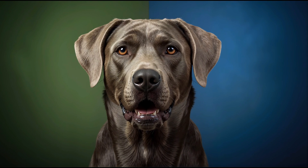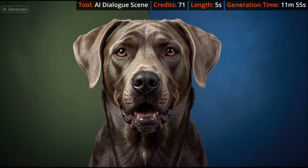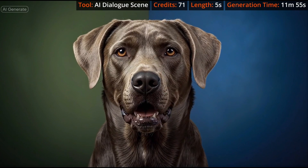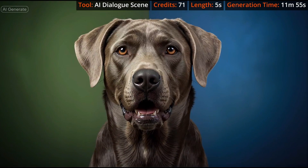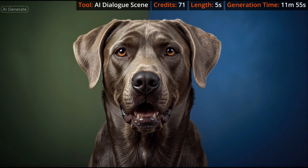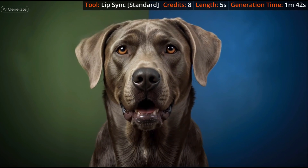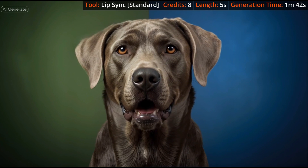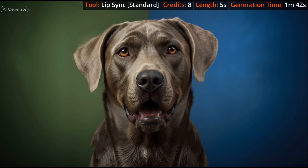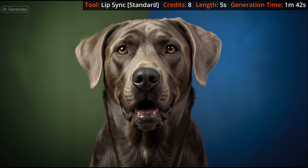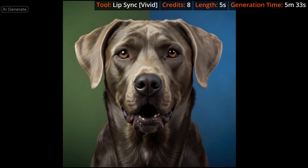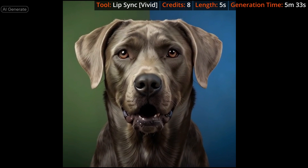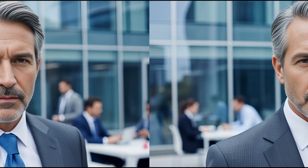Next, a dog with something to say: 'One day, I'll dig deep enough to find the squeaky toy at the center of the earth.' The AI figured out where his mouth is and made it move, though it's not entirely convincing. Lip Sync standard mode showed not much mouth movement, and worse, it shifted his body from the shoulders up. Lip Sync vivid mode was the best of the three for this subject, and it's way cheaper and faster than the AI Dialog Scene.